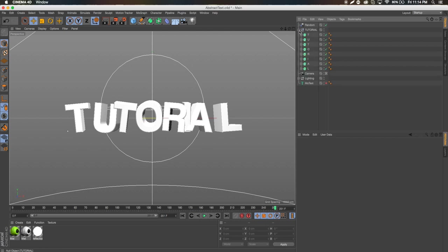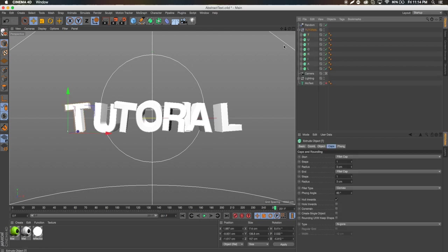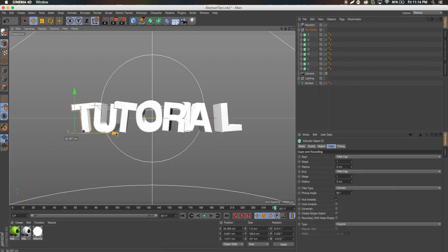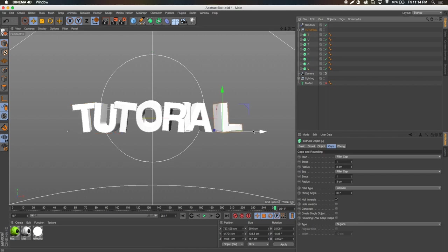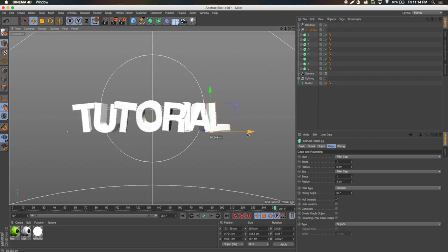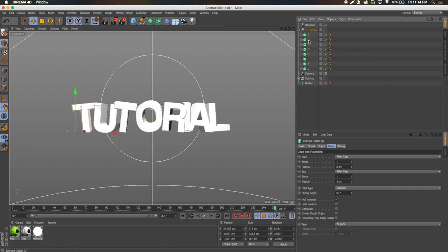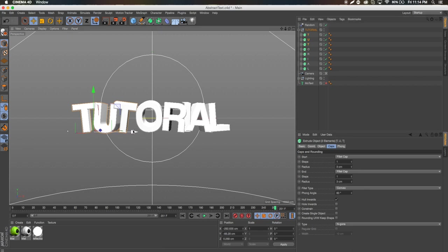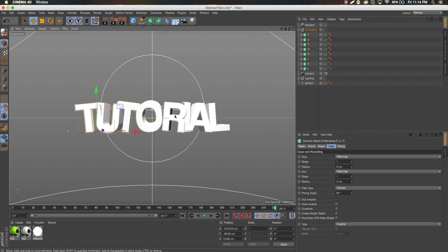Let's open this up and move in some of these letters. I'm gonna bring in the T a little bit and bring in this L. I'm gonna hold Shift, click the T, click the other T, and just bring these in a little closer to the O — something like that.